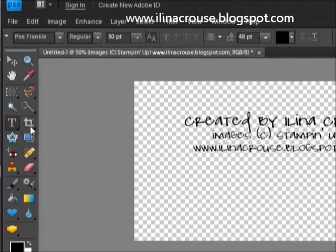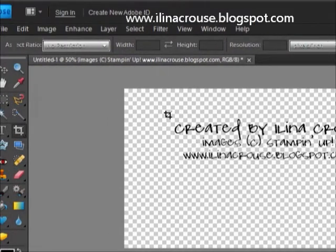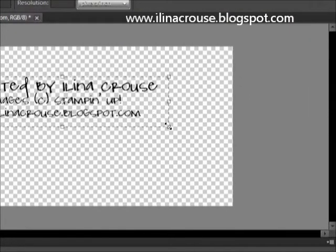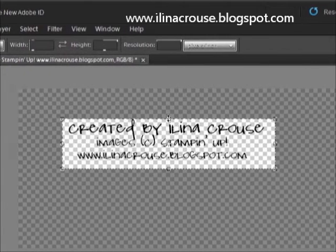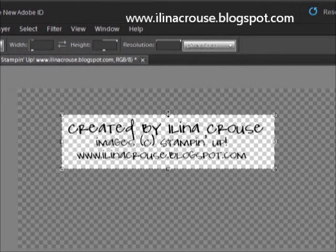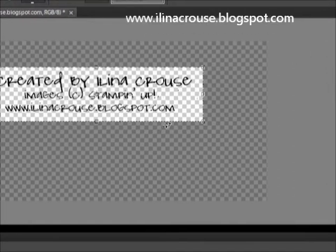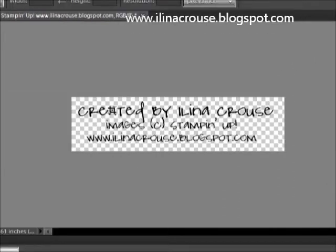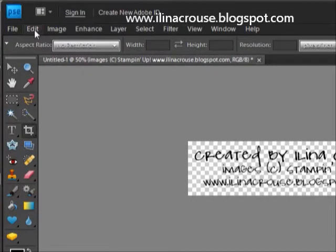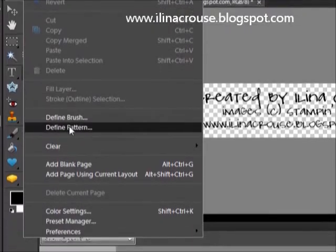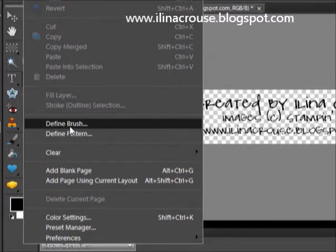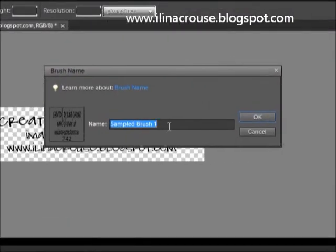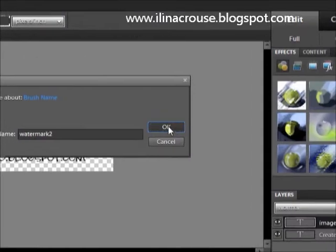Then I'll go to the crop tool and crop my image, the text, and then click OK. Then go to Edit and click on Define Brush. You can give it a name, so I can do 'watermark 2.' Click OK and your watermark is now created, your brush.